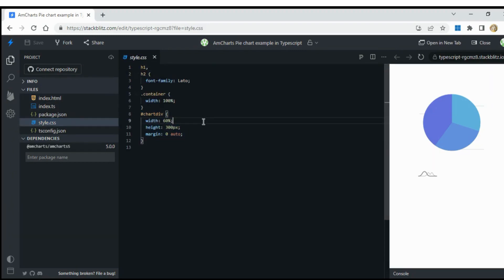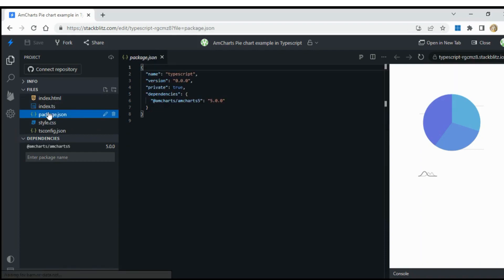In package.json file, add the dependency for AmpCharts version 5 or later.